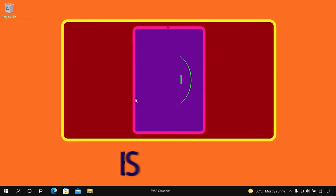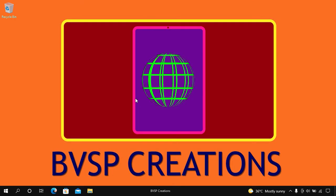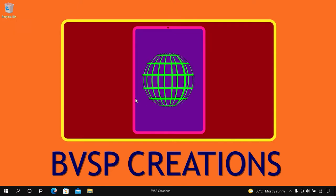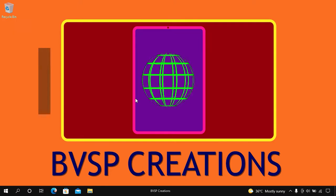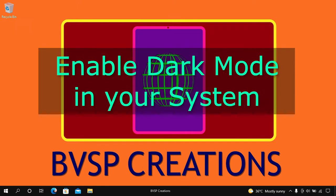Hey viewers, welcome back to our channel. In this video we are going to learn about how to enable dark mode in Windows 10.